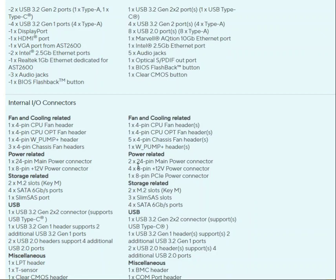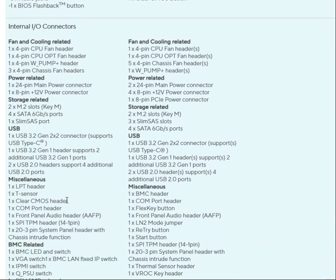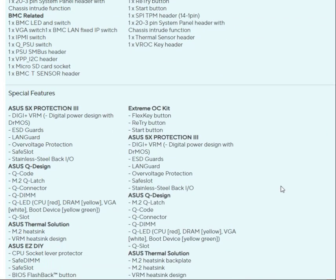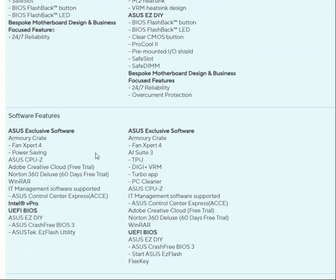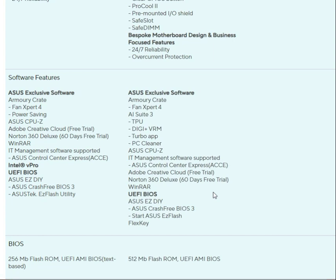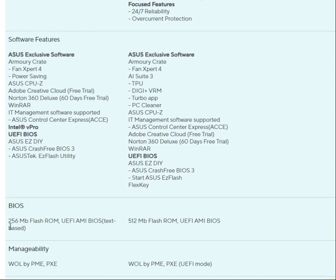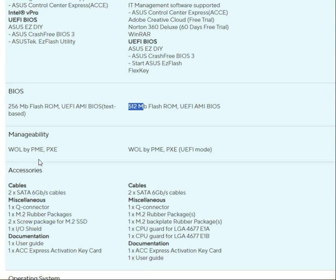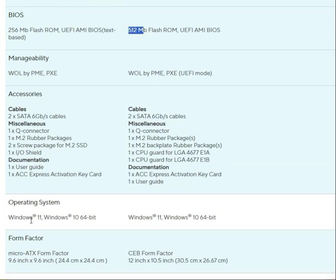The back panel I/O includes connectors for fan cooling, power, storage, USB, and maintenance headers, along with Asus-specific software support. For BIOS, one board has 256MB Flash ROM UEFI AMI BIOS, and the other has 512MB Flash ROM UEFI AMI BIOS. Both boards support Windows 10 64-bit and Windows 11.